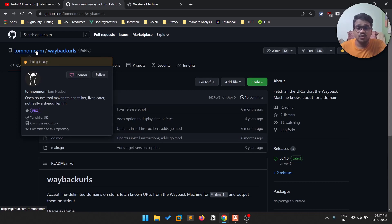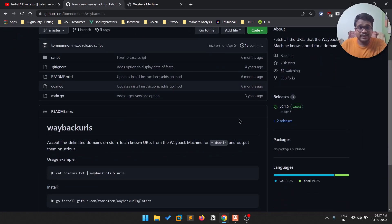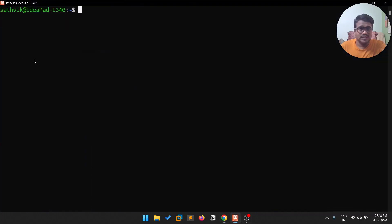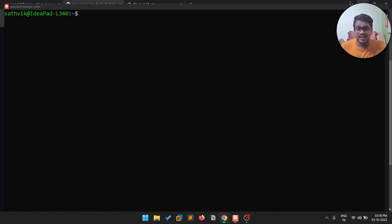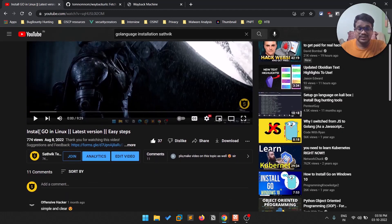It's developed by tomnomnom, who has done a lot of good research and built many useful tools for bug bounty. Make sure you star the repository if you find it helpful. The main requirement is Go. I'll show this tool on my Linux — specifically Windows Subsystem for Linux — but you can run it on Windows too since installing Go on Windows is pretty simple: you get an executable, run it, and add it to your path.